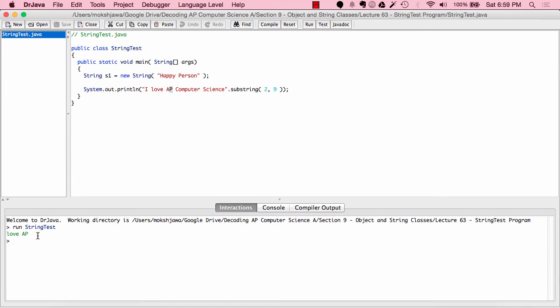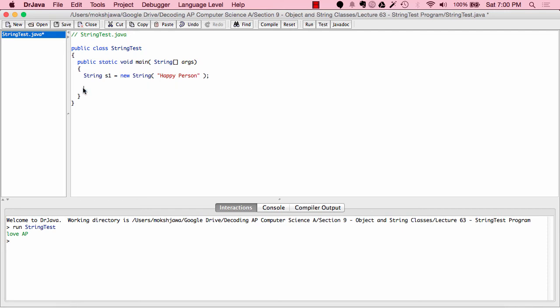So we used the substring method with one and two parameters. With one parameter, we indicate the start index and print a substring from the start index to the end. With two parameters, we indicate the start and end index. Now let's look at the last method — the indexOf method. The indexOf method tells us the location of a specific string within another string. Let's say we want to find the location of a string within s1, so we do s1.indexOf. Let's say we want to find where "PPY" is located — which index it's at.